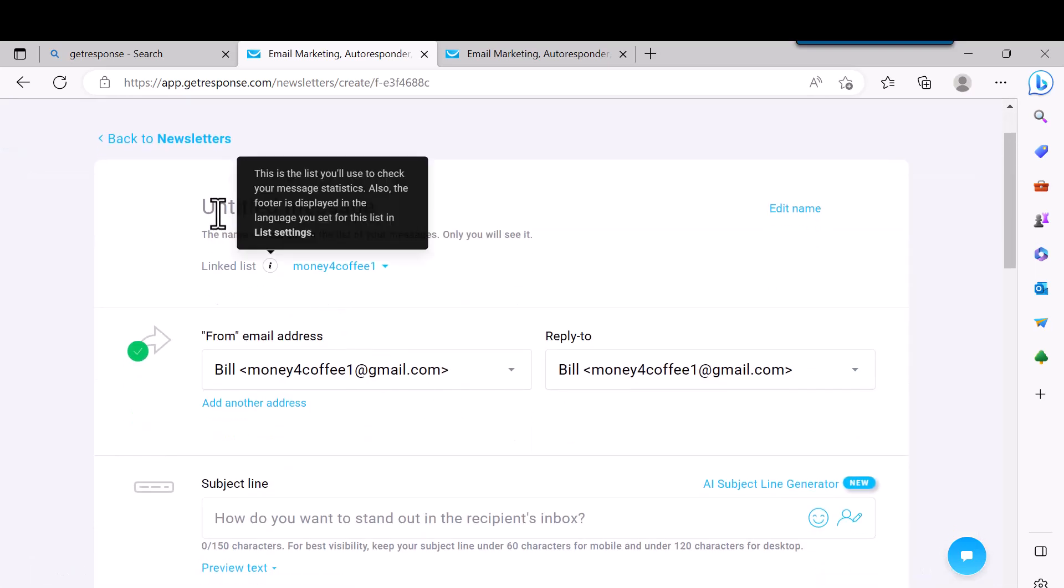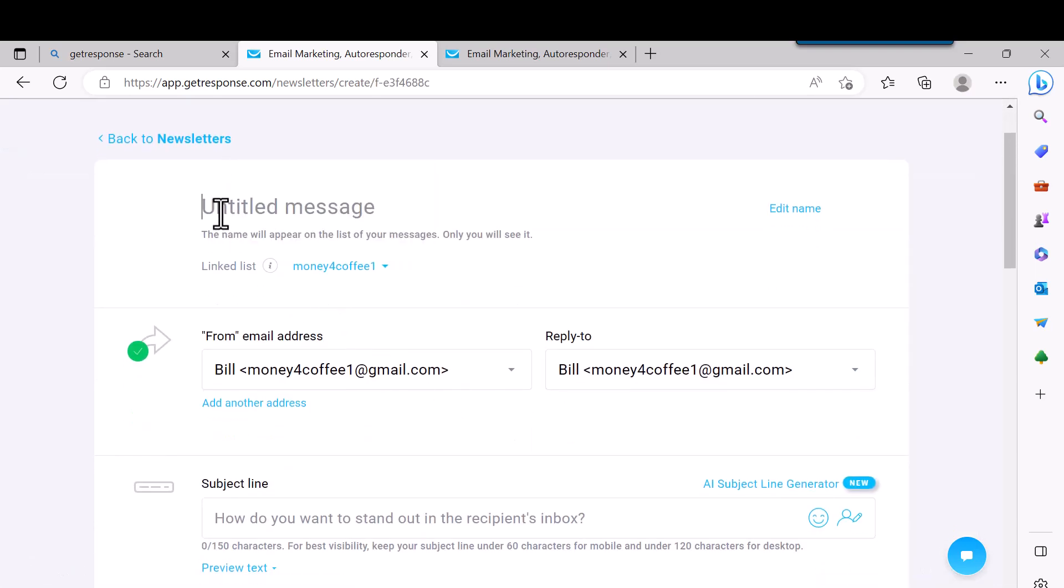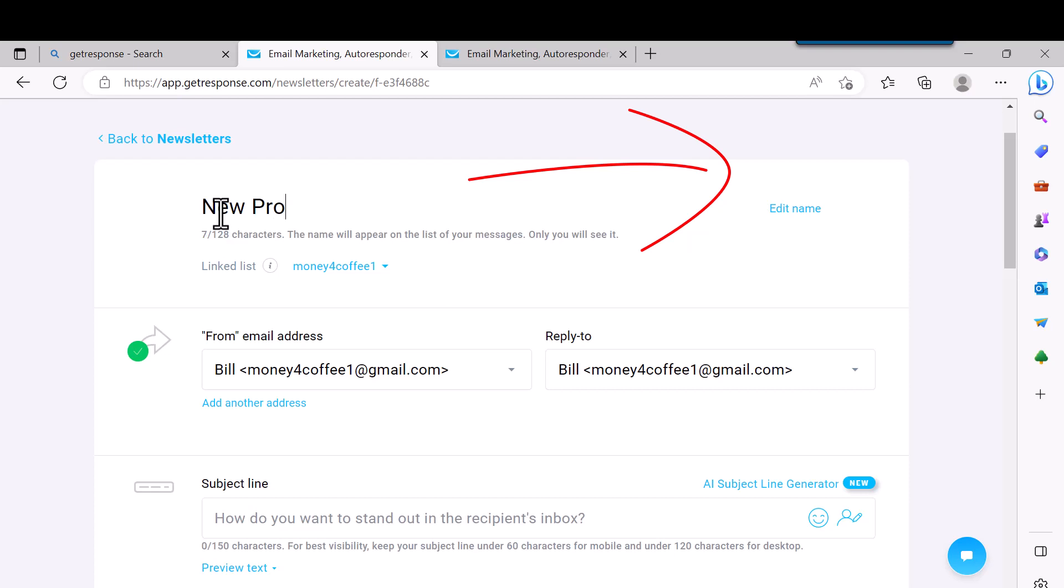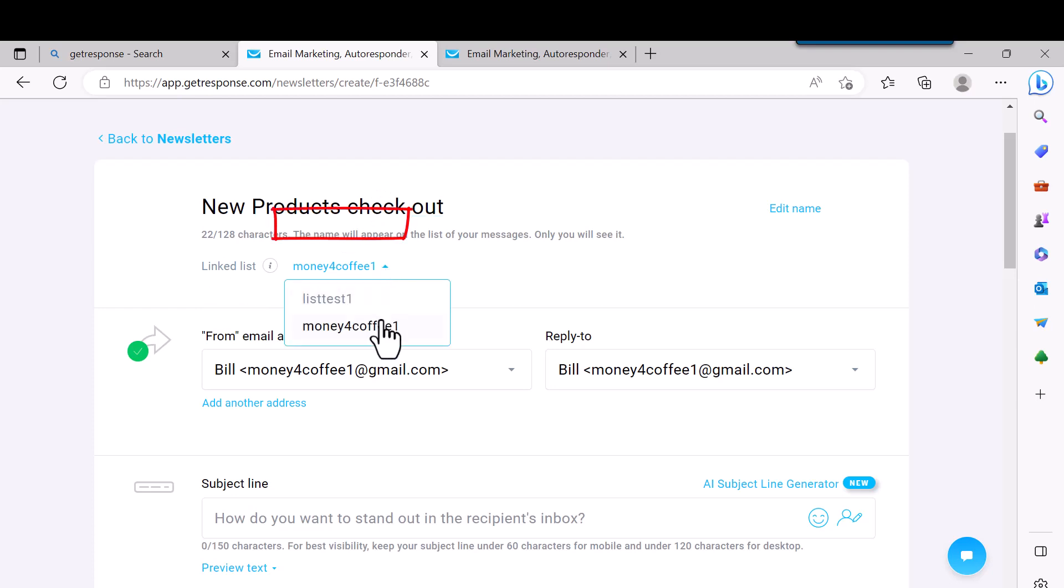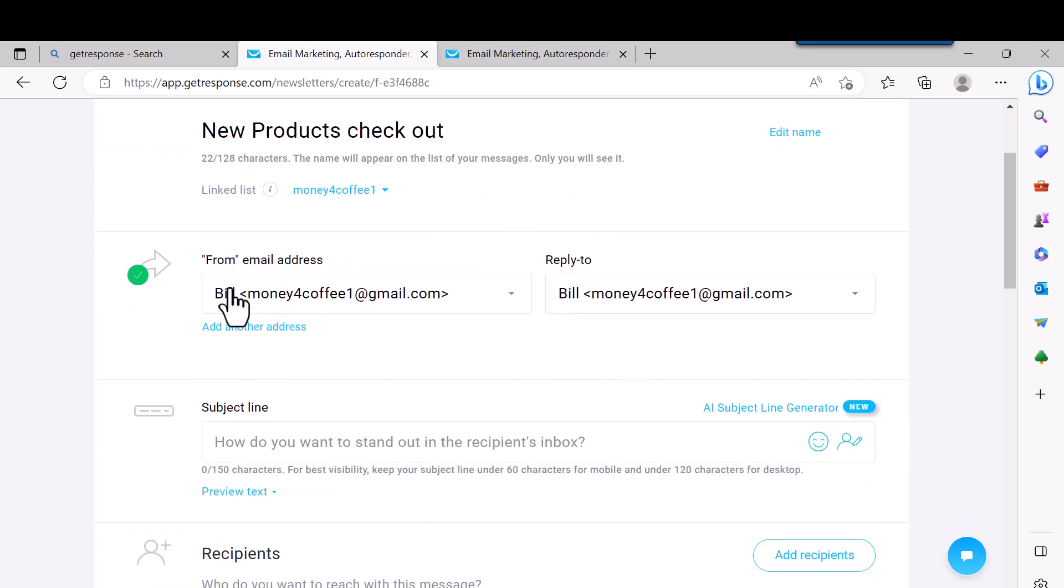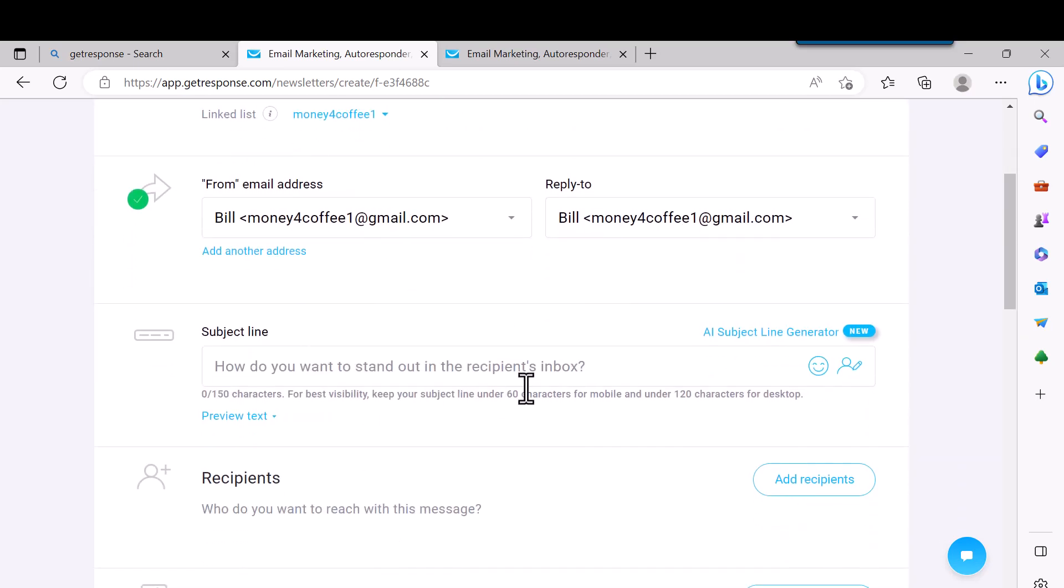You can name this whatever you want. The name will appear on the list of your messages. Only you will see it, so you can name this whatever you want. Then you come down here and you just click on this little arrow and you pick the list that you want to send the newsletter to. And then here's the emails, and then here's your subject. Just type in here whatever you want to type in for the subject line.